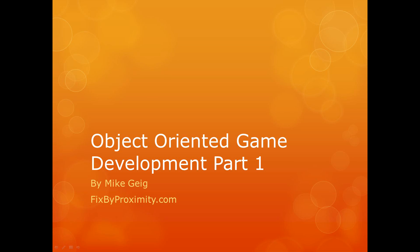Hello everybody, my name is Mike Geig, and in this video we are going to be looking at the first part of my mini-series on object-oriented game development. Before we get started, I want to go over what this is and what this isn't. I'd like to revisit the video game that we made in my Allegro 5 series, the side-scrolling shooter.